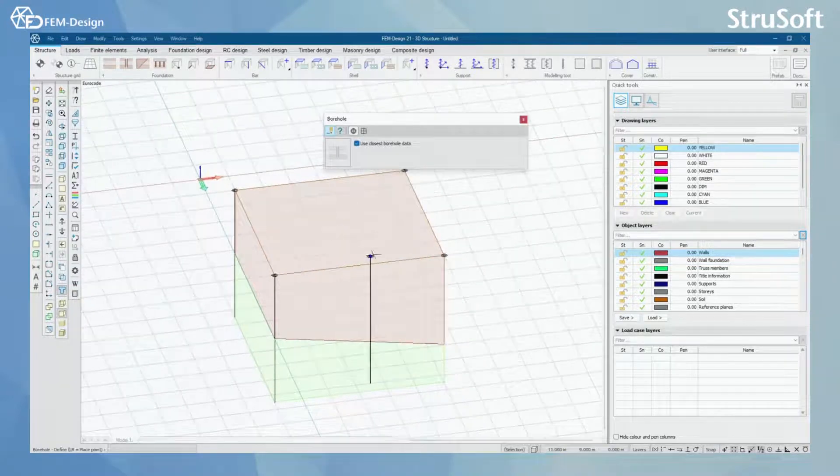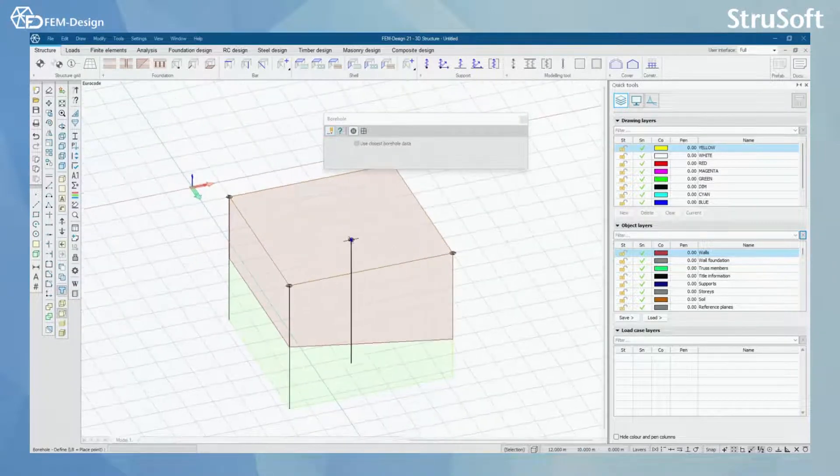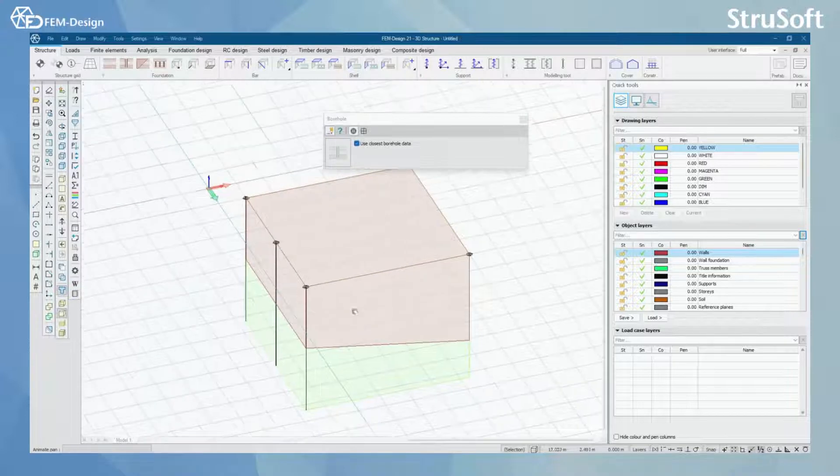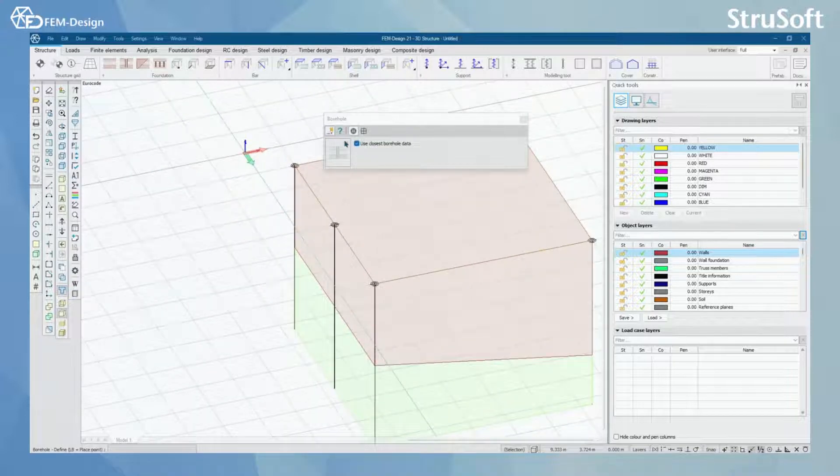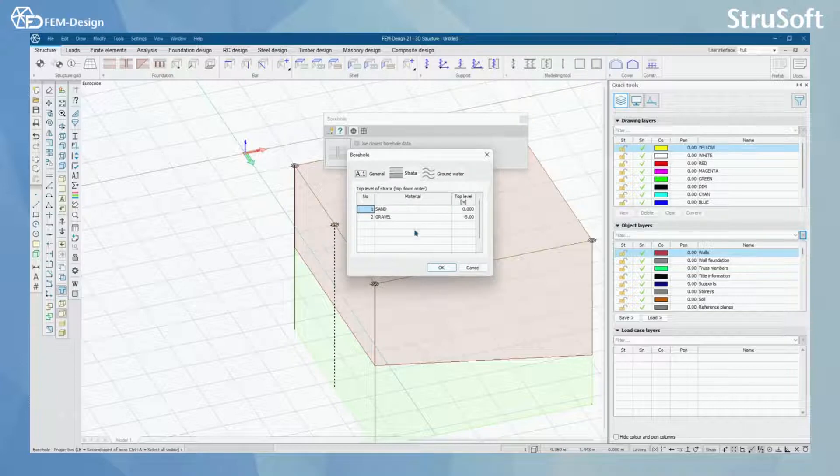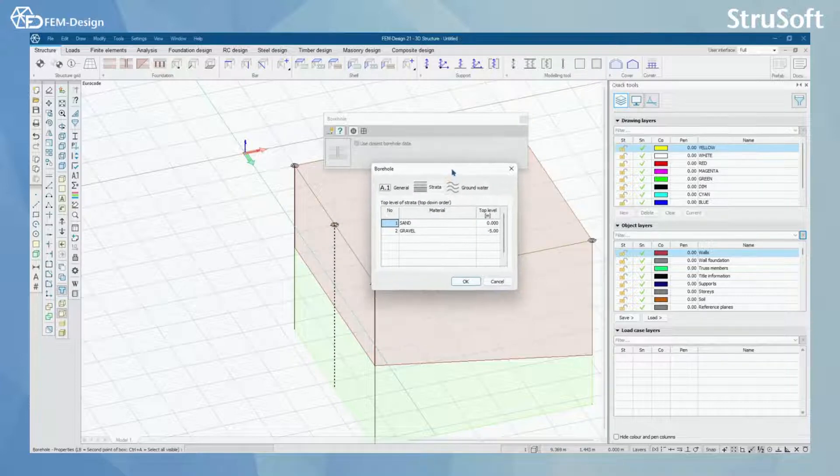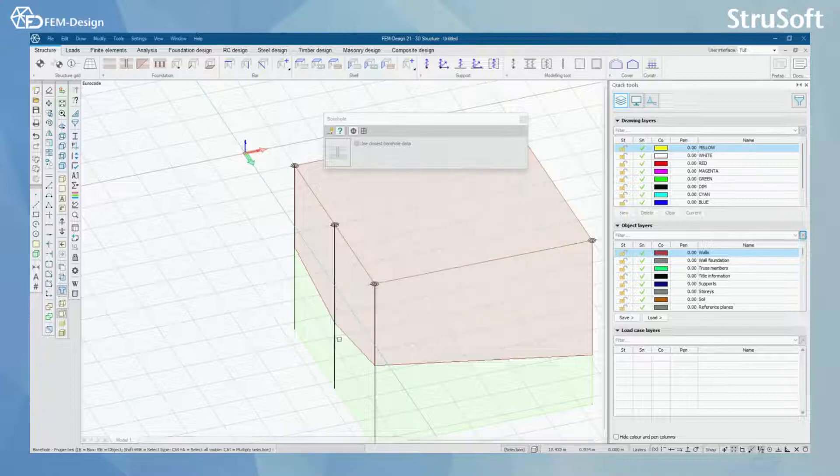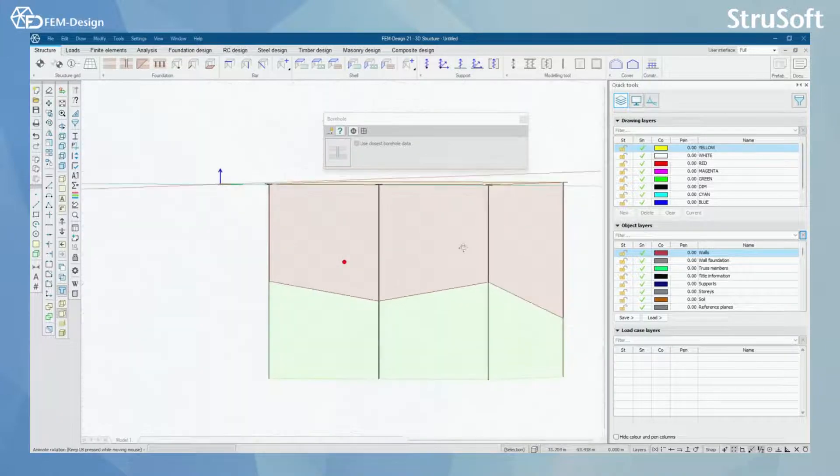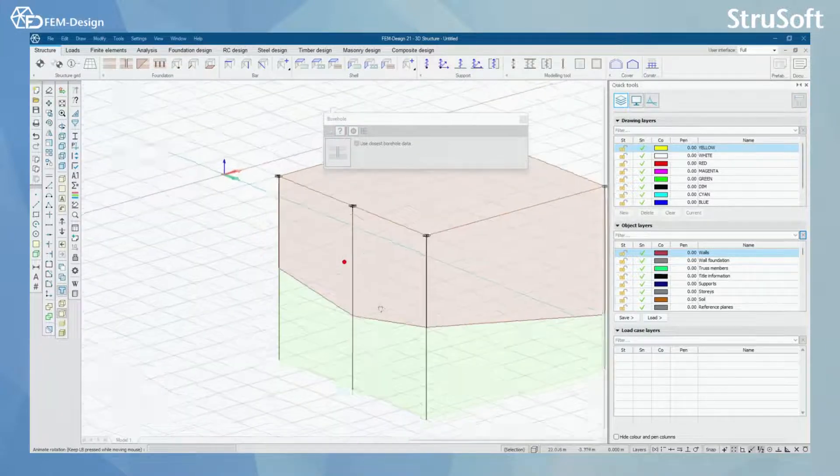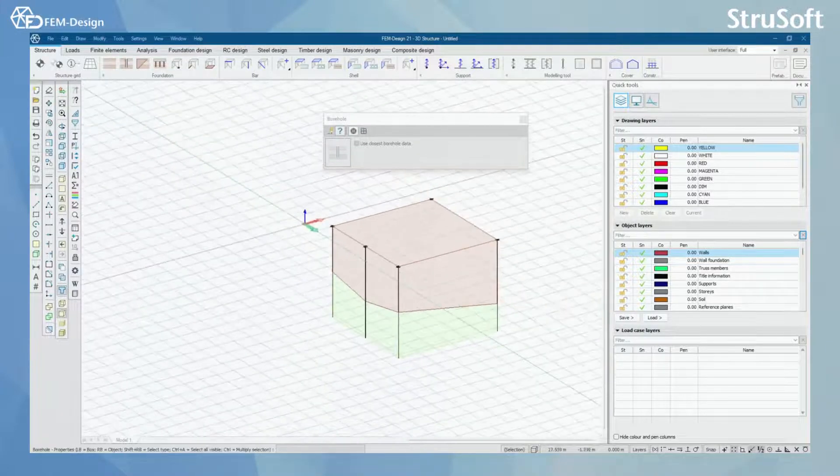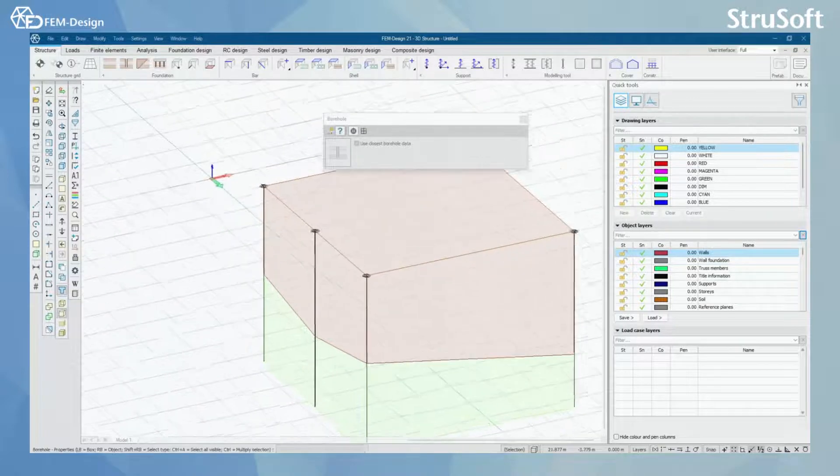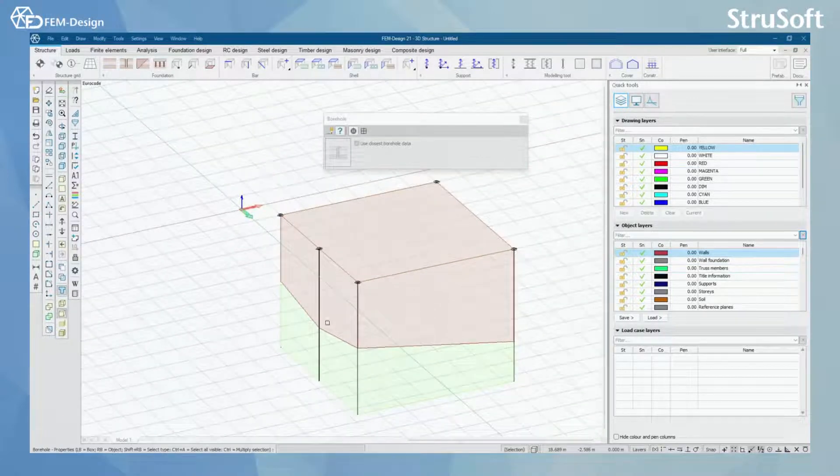With define I can add a new borehole there, and by clicking the question mark or with the properties function I can edit here. And now you can see that the level of the ground has changed for that borehole.